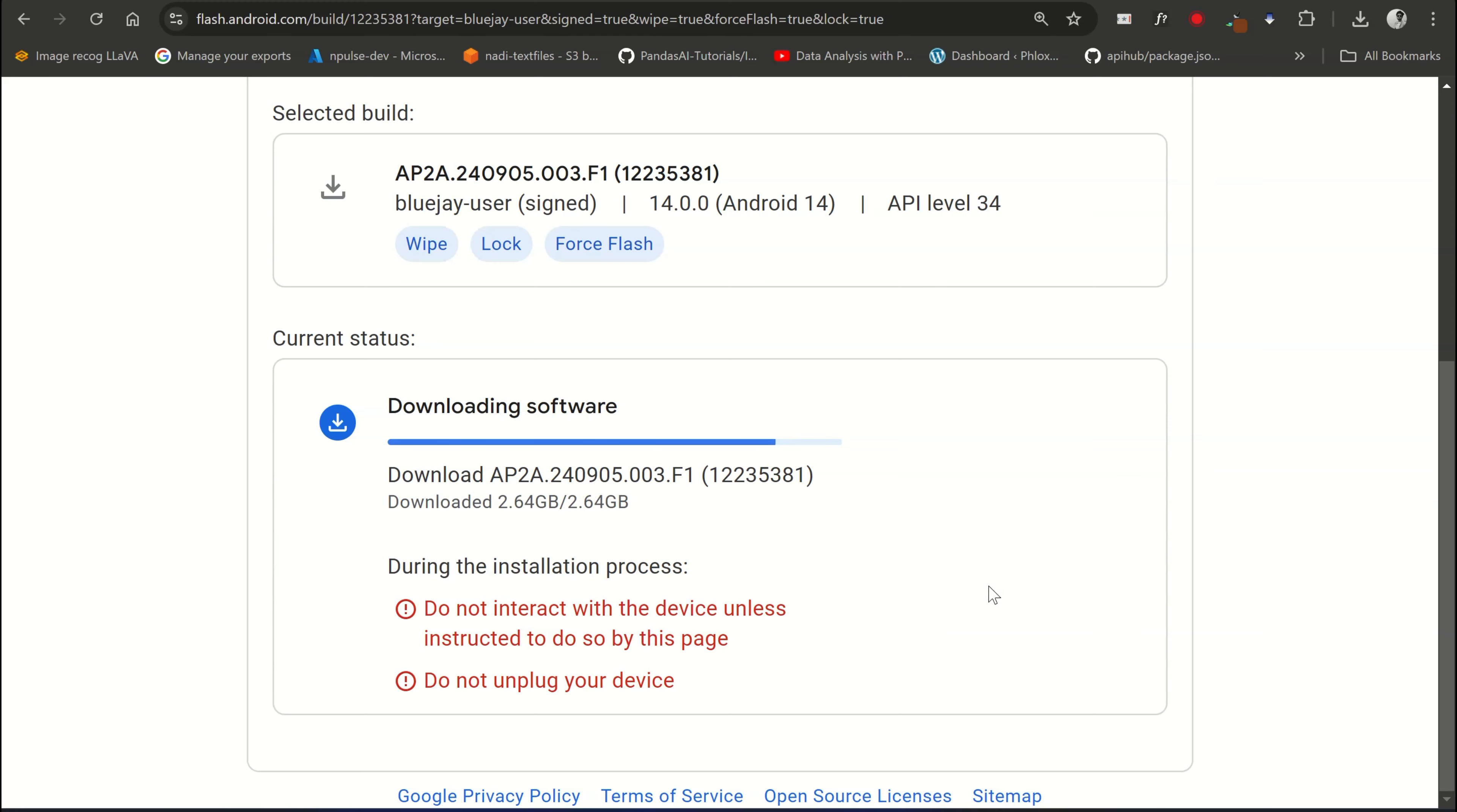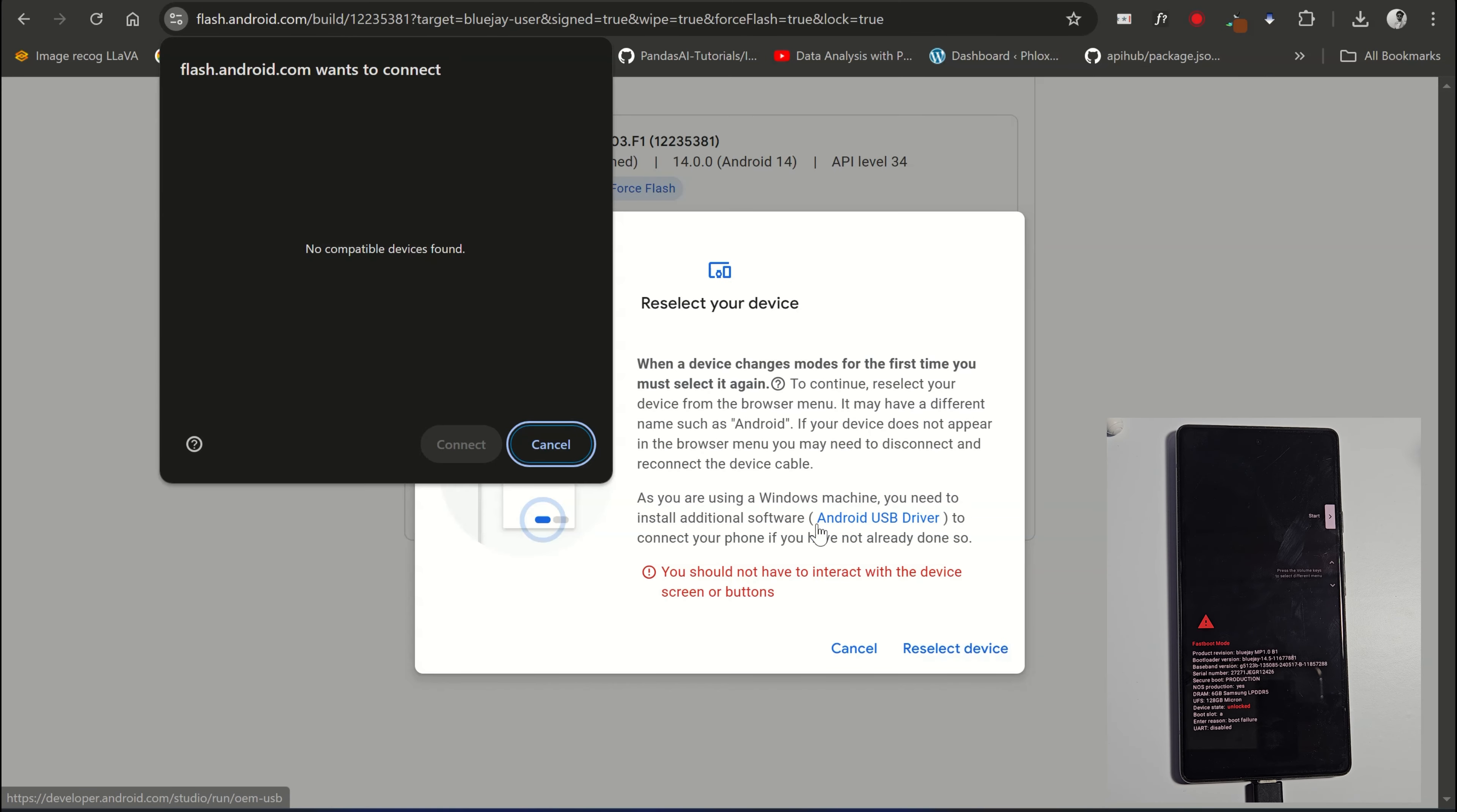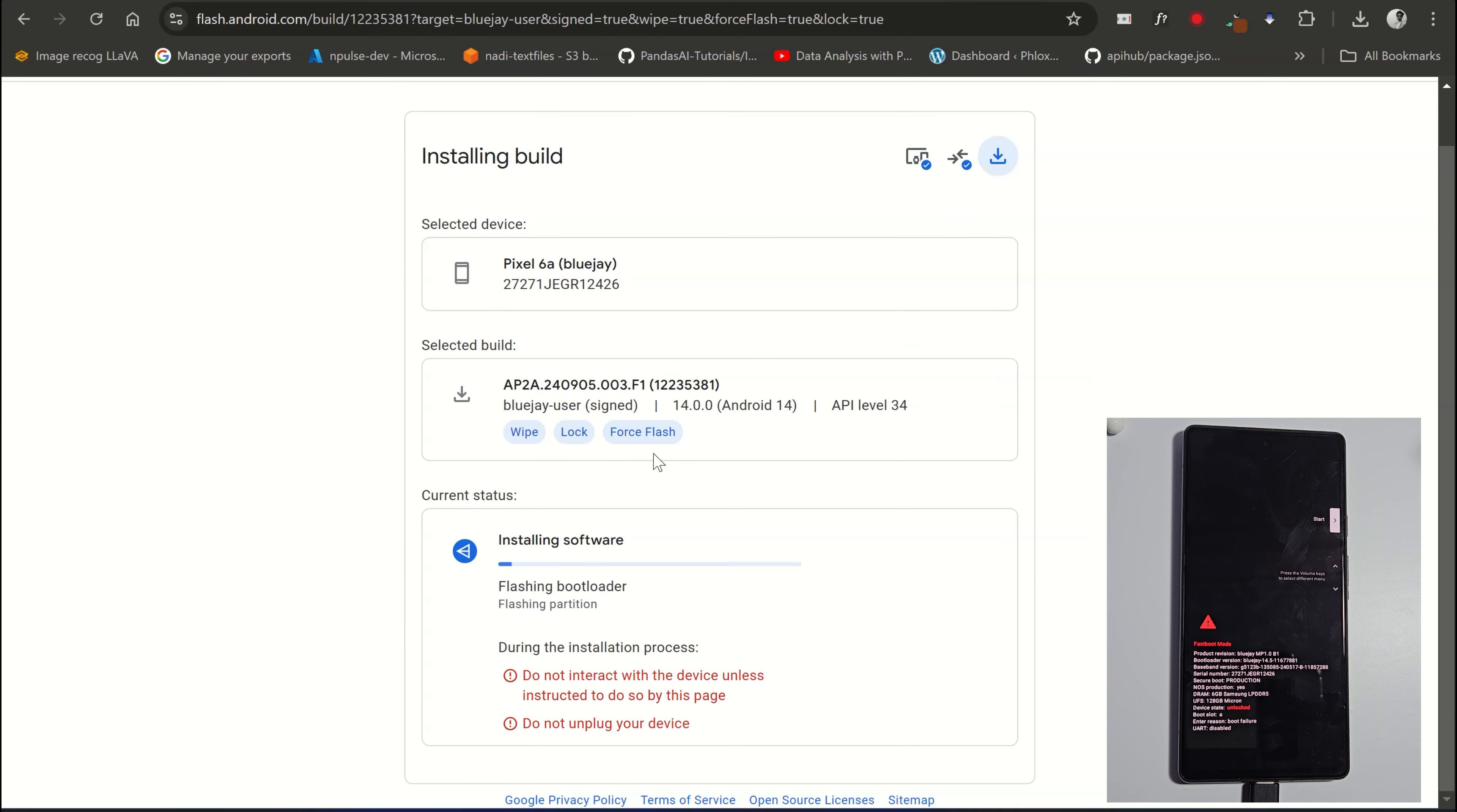So this file is about to download in a few seconds. Guys, if you are encountering an error like we are getting, it is asking to reselect the device. It is maybe due to device not being detected. In this case, try reconnecting the USB cable. And boom, as you can see, our device is reconnected and the flashing process has also started.